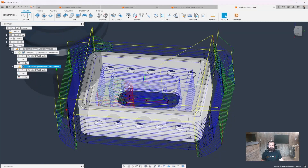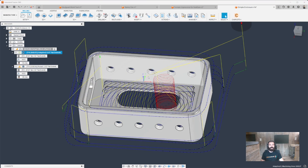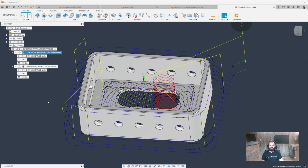They both also use a ramp style entry in internal pockets. The difference here is we're burying the tool all the way down to a maximum step down and then working our way back up. Let's jump over to another part and see a scenario where you may want to actually choose pocket over adaptive.